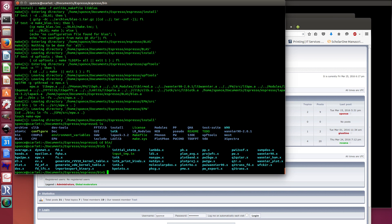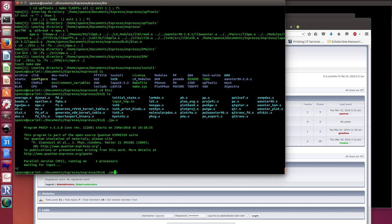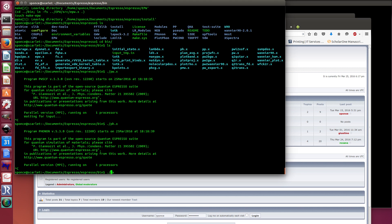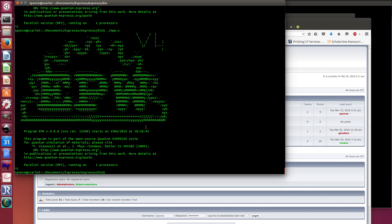Now all three packages are installed. Go to the bin directory and you'll see the executables. Running pw.x starts the PW code, running phonon starts the phonon code, and running epw.x starts EPW version 4. To run EPW or phonon in parallel, use mpirun -np followed by the number of processors — up to eight on my desktop — then provide the executable and an input file.